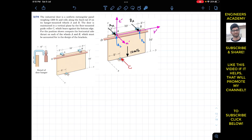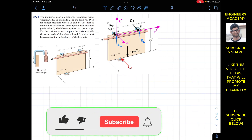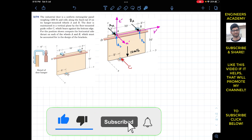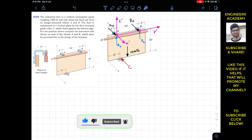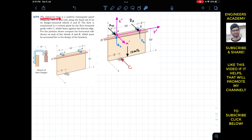Hello students, welcome to my channel Engineers Academy. Do subscribe if you haven't done it yet. Now we are going to solve this problem which says that the industrial door is a uniform rectangular panel weighing 1200 pounds.